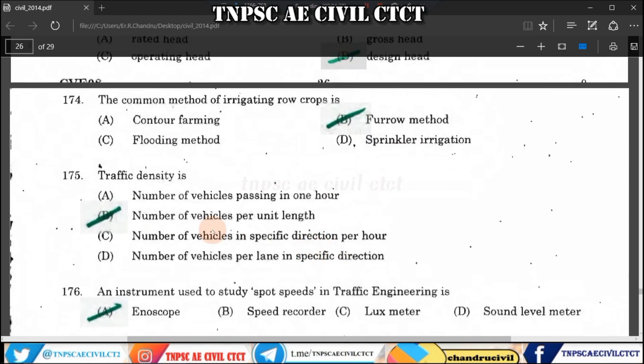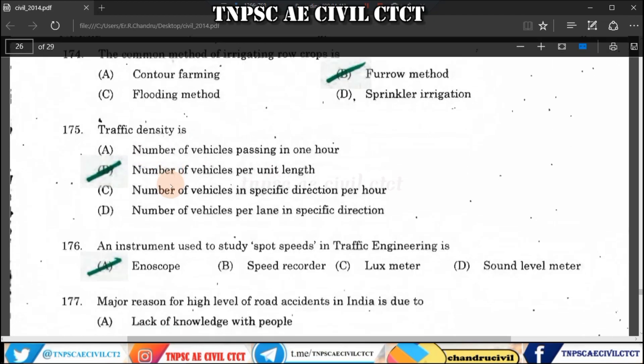Question 175: Traffic density is a repeated question. Traffic density is the number of vehicles per unit length — that is, the number of vehicles per kilometre length. That is the traffic density.